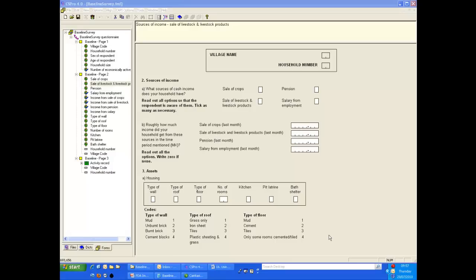In the previous demonstration, we showed how to prepare the data entry system for use on the PDA. In this demonstration, we will show images captured from the PDA showing its use for data entry.